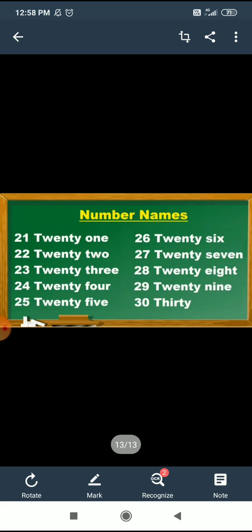24. T, W, E, N, T, Y — 20. F, O, U, R — 4. 24.